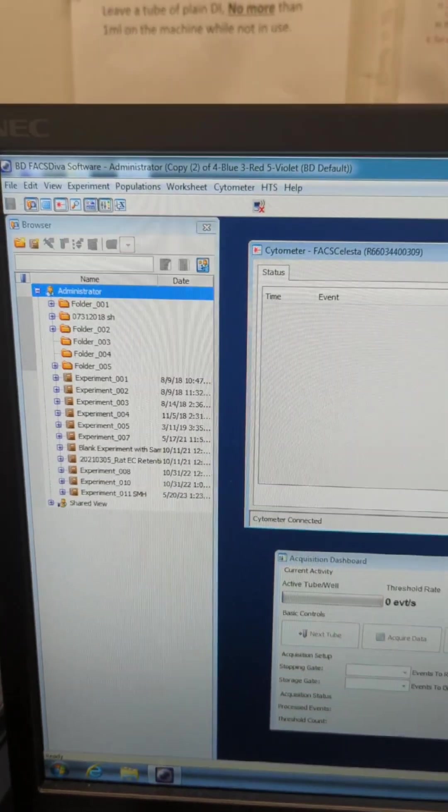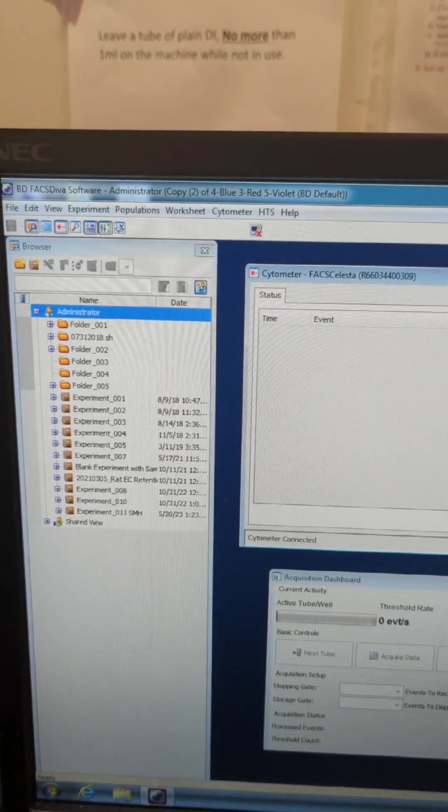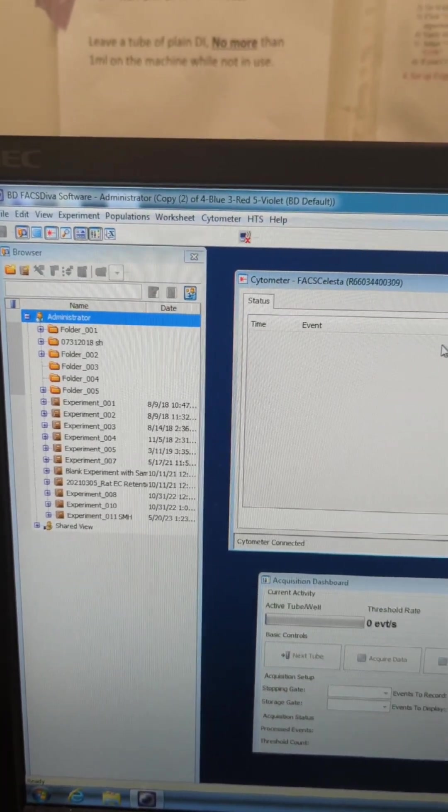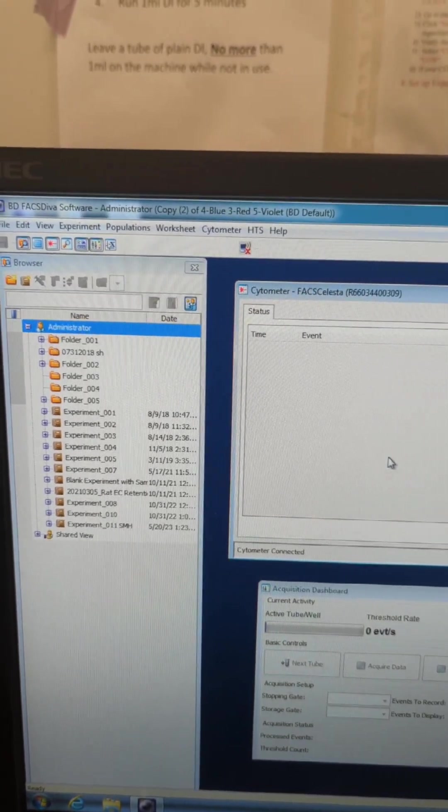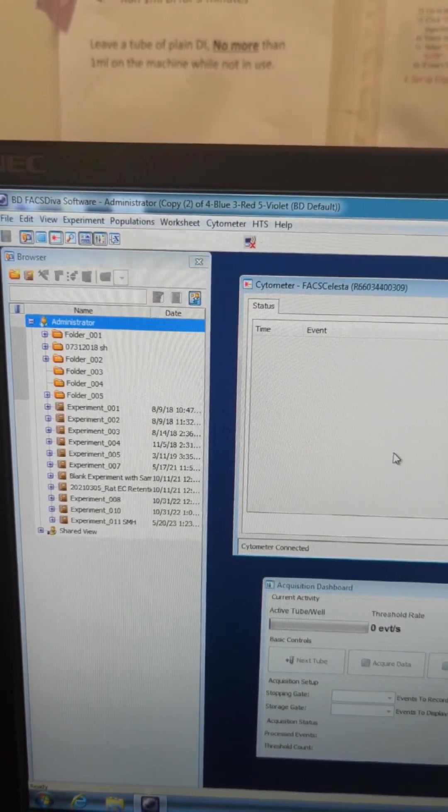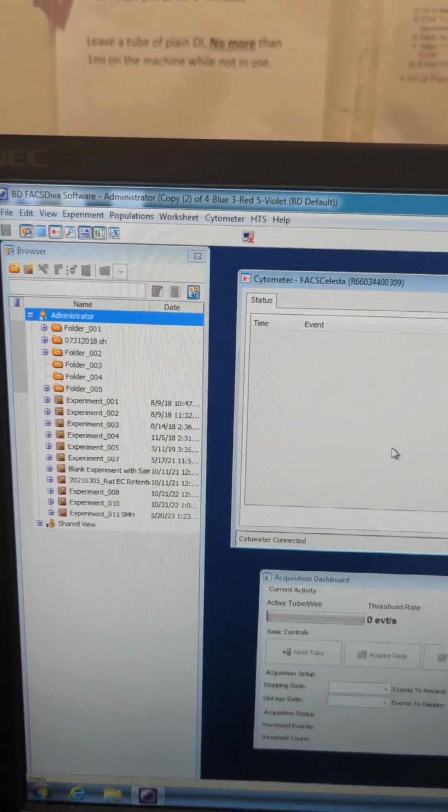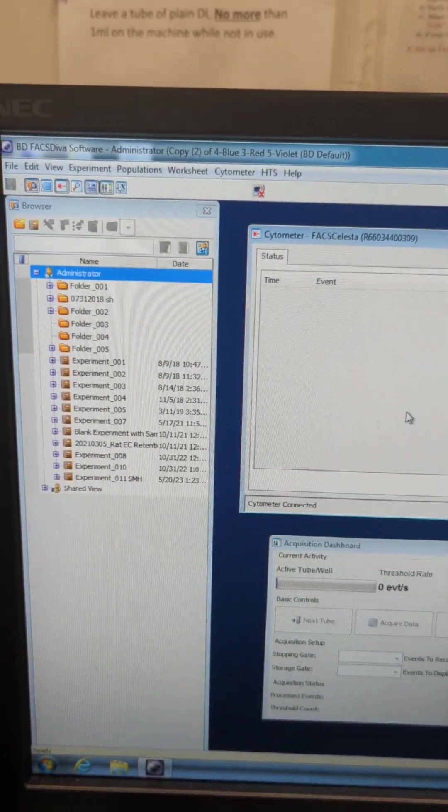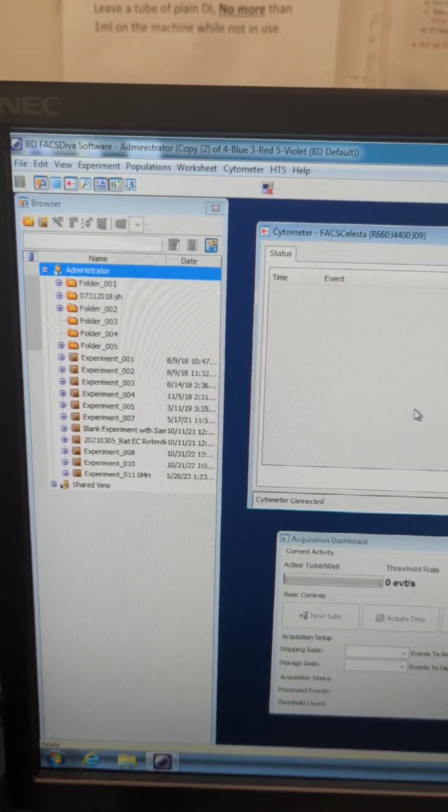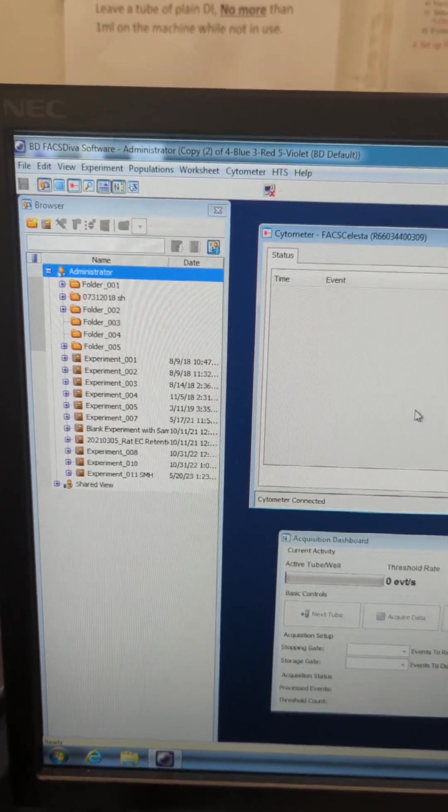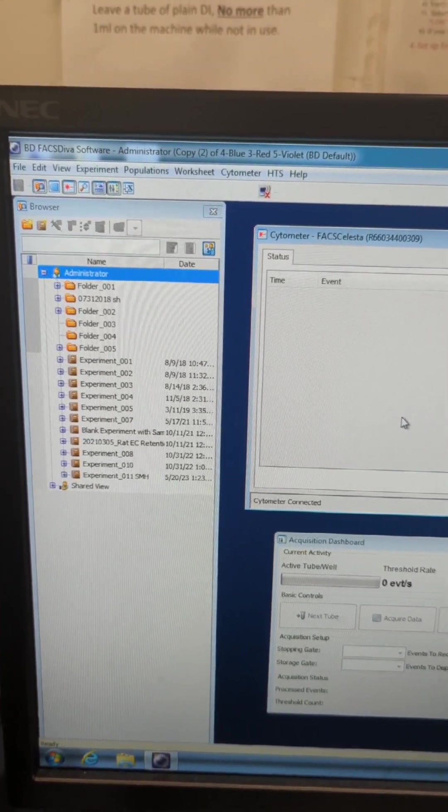And that's what we're going to open up to initially start to calibrate the instrument. This is the default that DIVA gives you when you set it up to begin with, and you will start to set up your experiment in this. That will be a separate training that you will work with your lab mates or the ICBR course with.